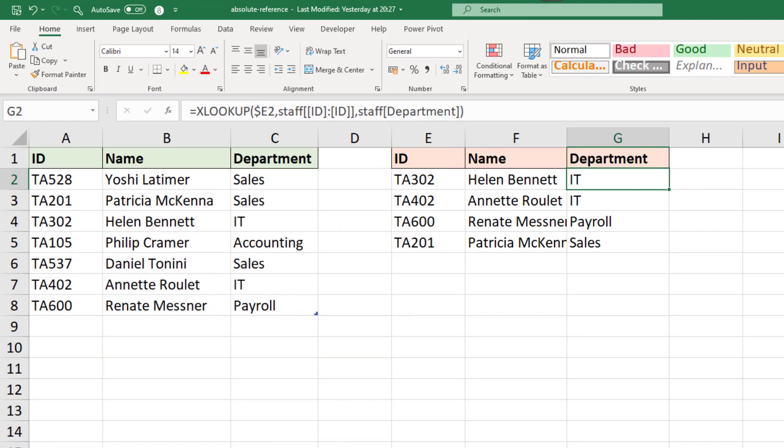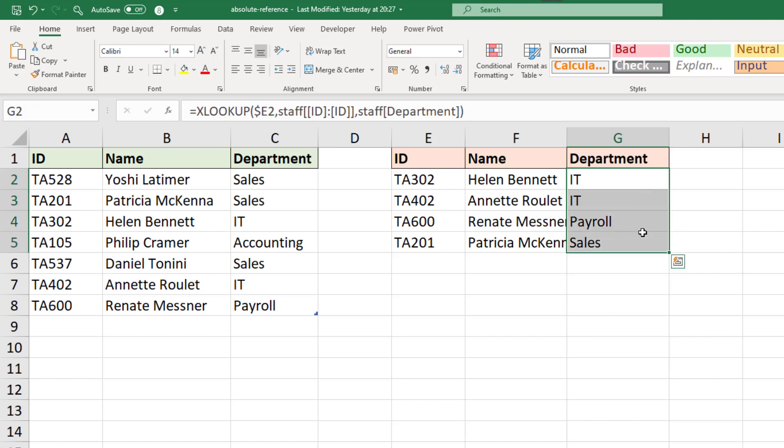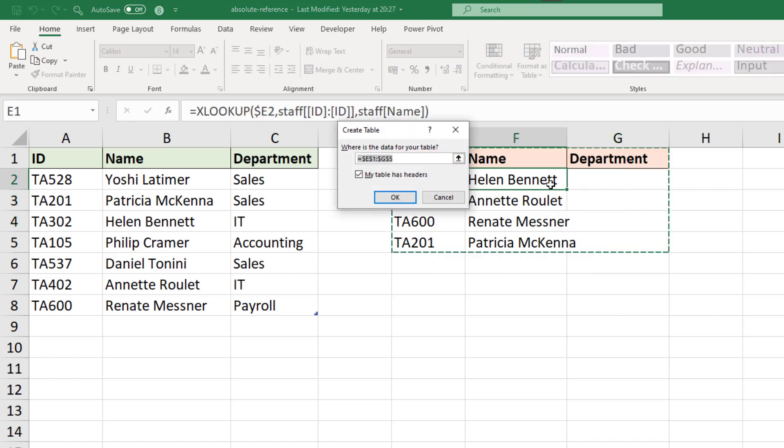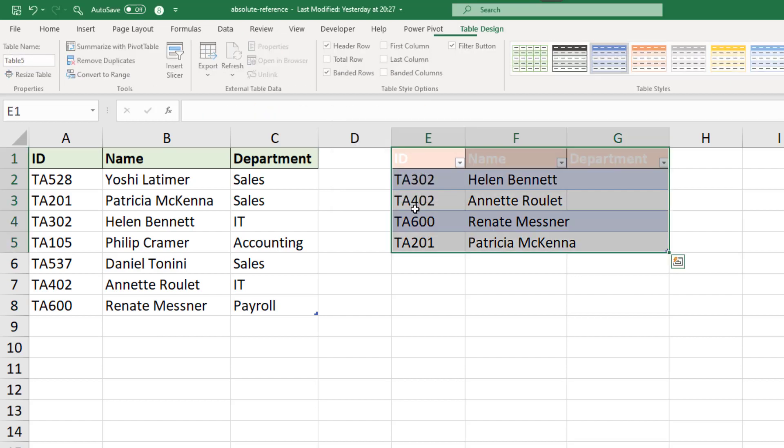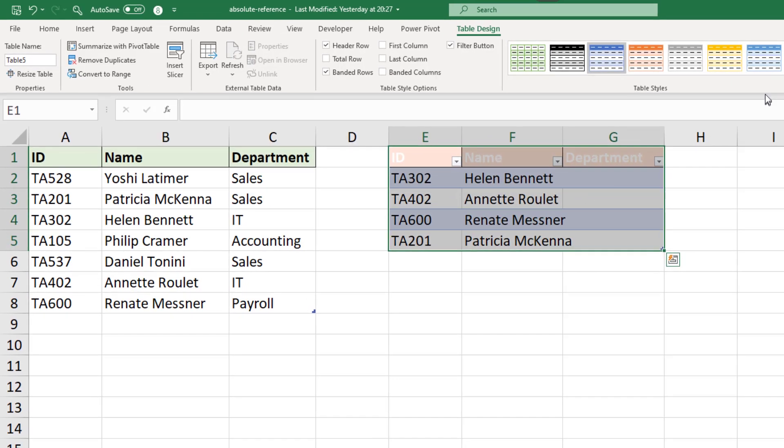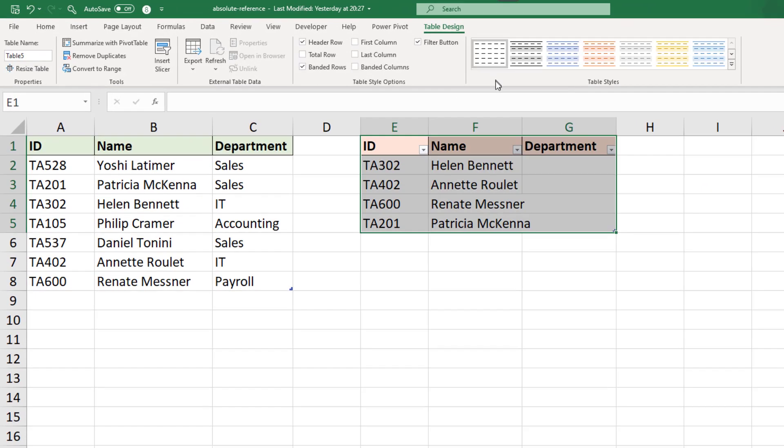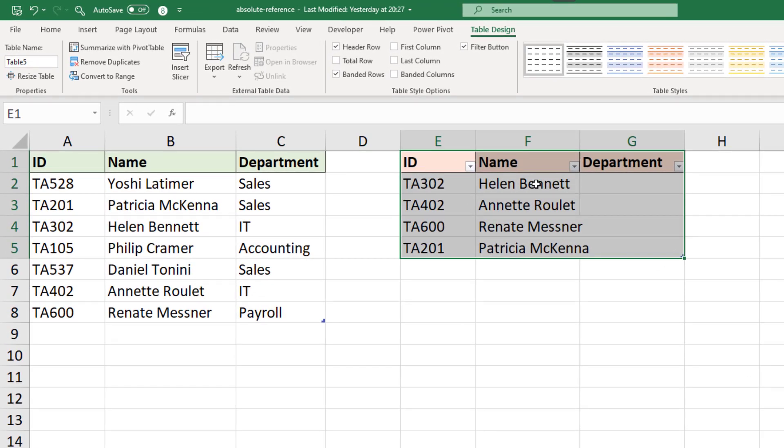One more thing I want to look at is that in this example our output area is a range. So the reference we made to cell E2 is an absolute cell reference, but what if that output area was a table and we needed to fix the reference to that cell. So let's have a look at that. If I begin by deleting the values in the department column and then quickly make this a table with ctrl T, confirm that message, and I'll just quickly get rid of the styles.